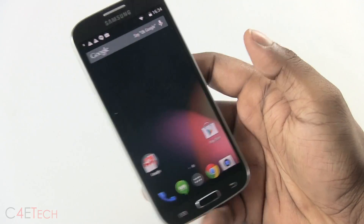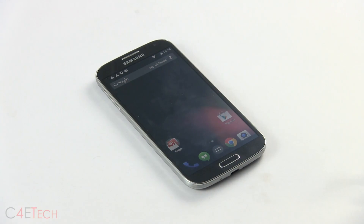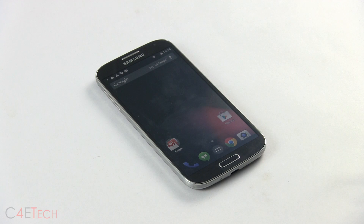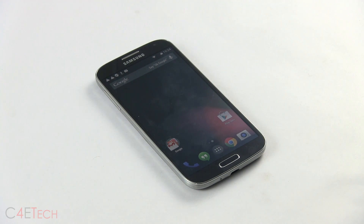That's pretty much it for installing Android 4.4 KitKat from the Google Play edition of the Galaxy S4 onto your i9505. If you liked the video, don't forget to give it a thumbs up, and for more videos like these, make sure you stay subscribed. Thanks a lot for watching and I'll see you guys soon in the next one. Till then, this is Ash here from C4ETech, signing off. You guys have a great day, bye bye.